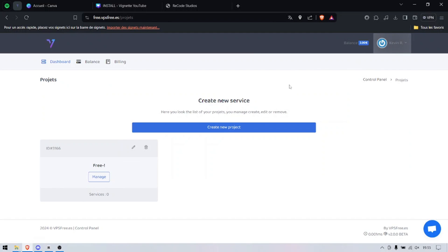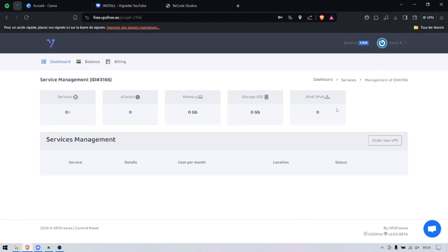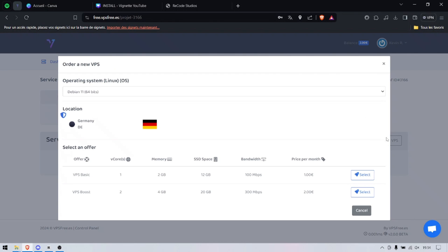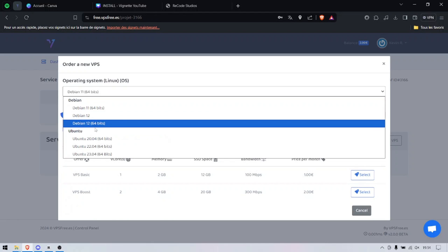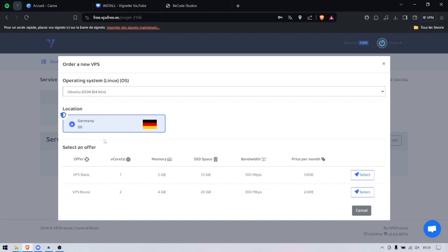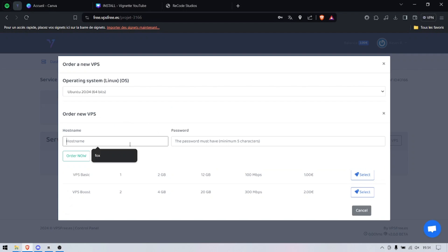I created a new project and here we are. We're going to order a new service. They gave me two euros credit. If you do 12 invites you'll get the VPS basic, and I'm going to use the VPS boost for this video. There you go, I'm going to put 'Fox' as the name.